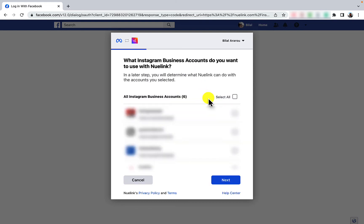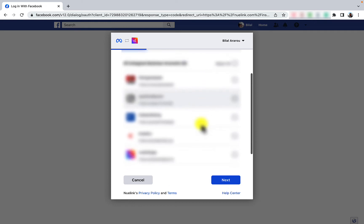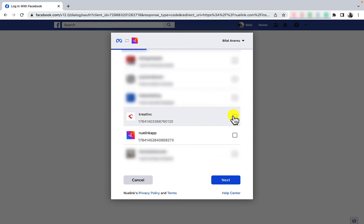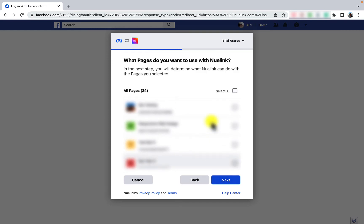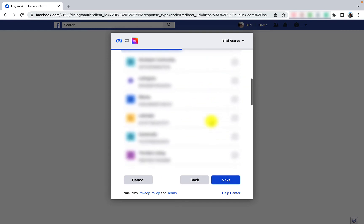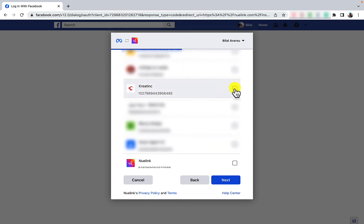Select the Instagram business account or accounts you want Newlink to manage for you. Then select the Facebook page or pages that are linked to the previously chosen Instagram business accounts. Then click next.